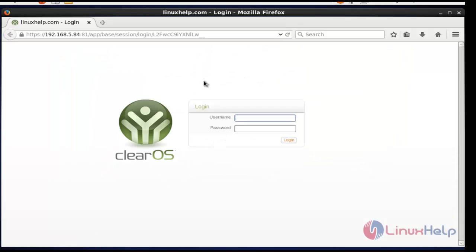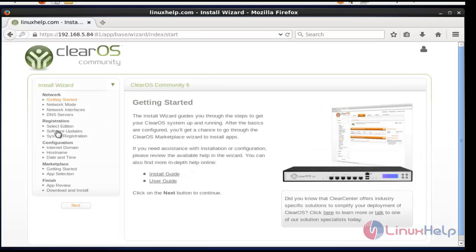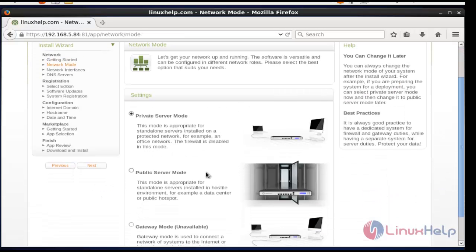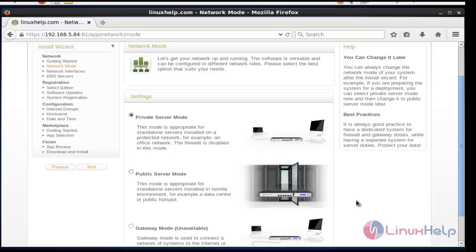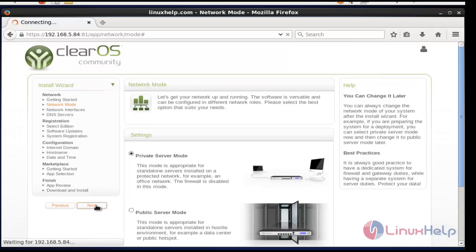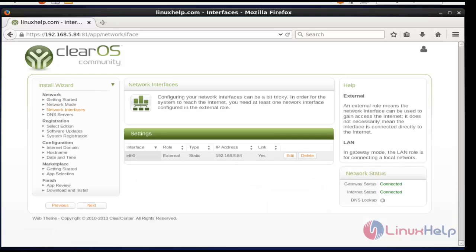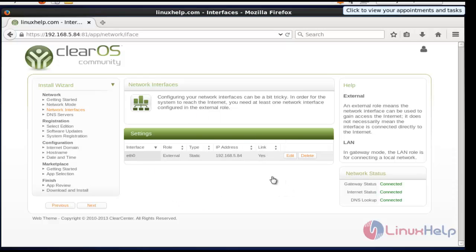The login page of ClearOS will open. Enter the username and password. On the left side, it shows the initialization wizard. I am going to go through all these steps now, so click Next. Choose Private Server mode, then click Next. This shows the network interface details that were previously created, so no need to edit. You can simply press Next.